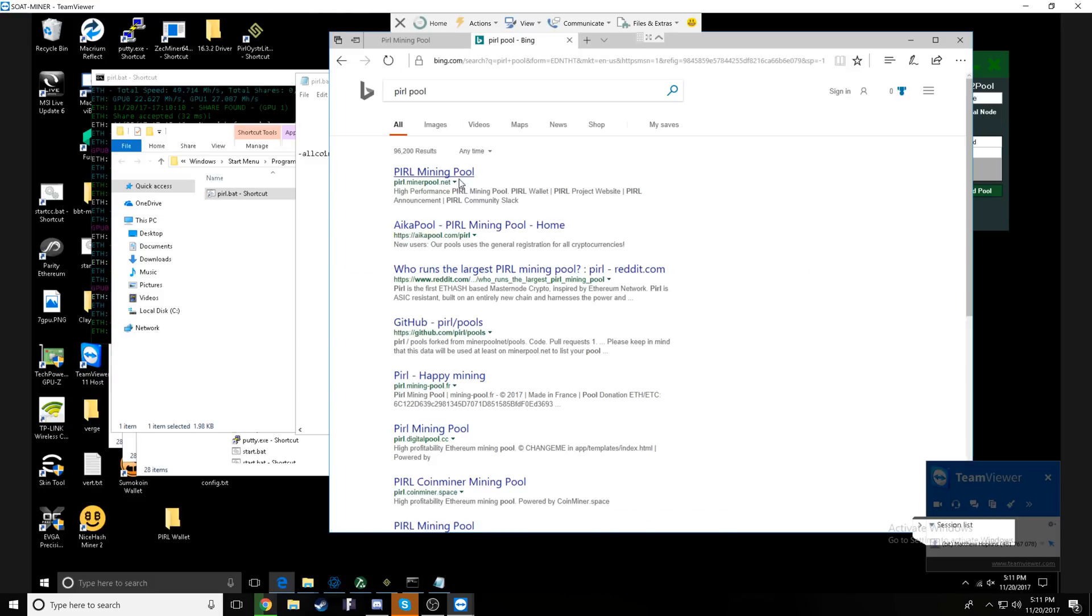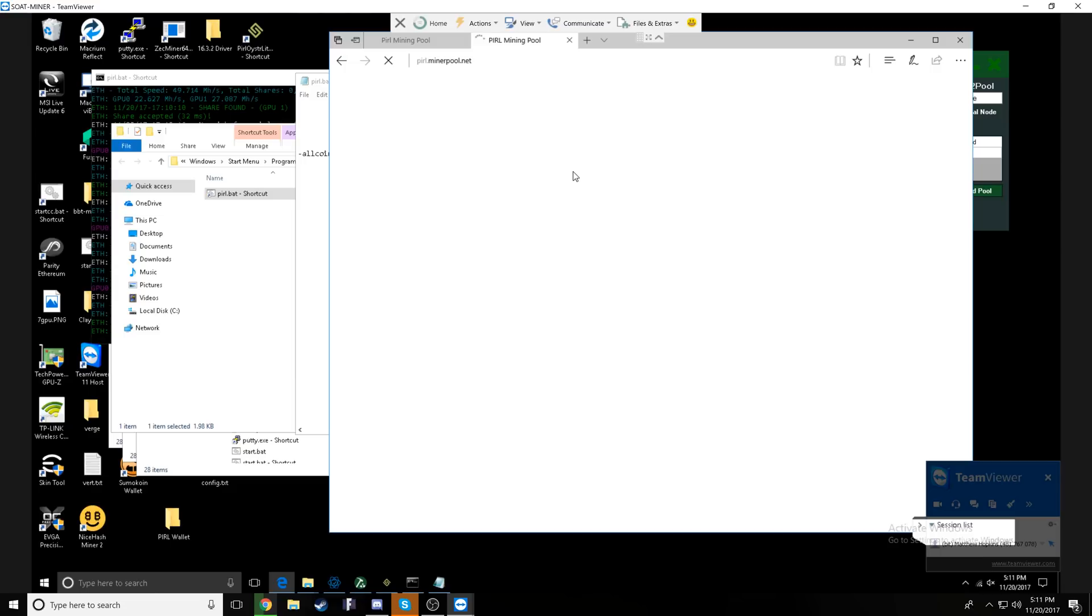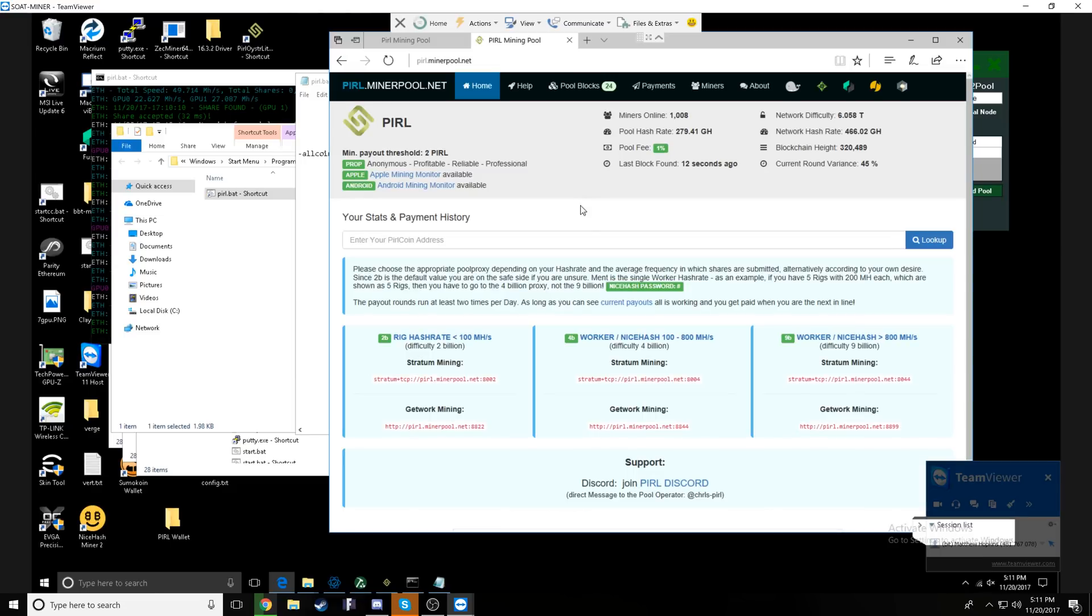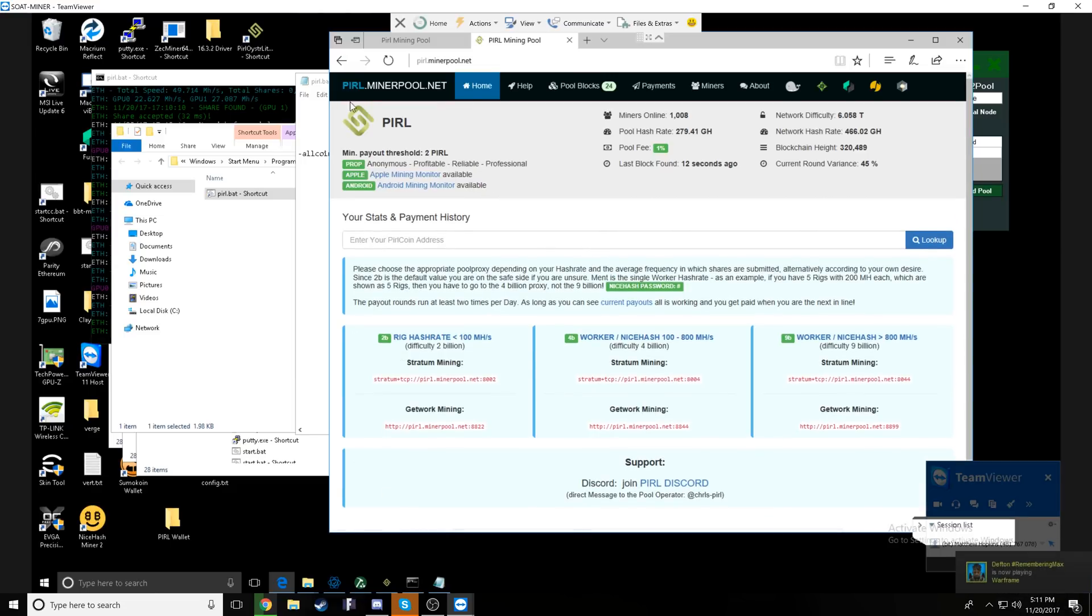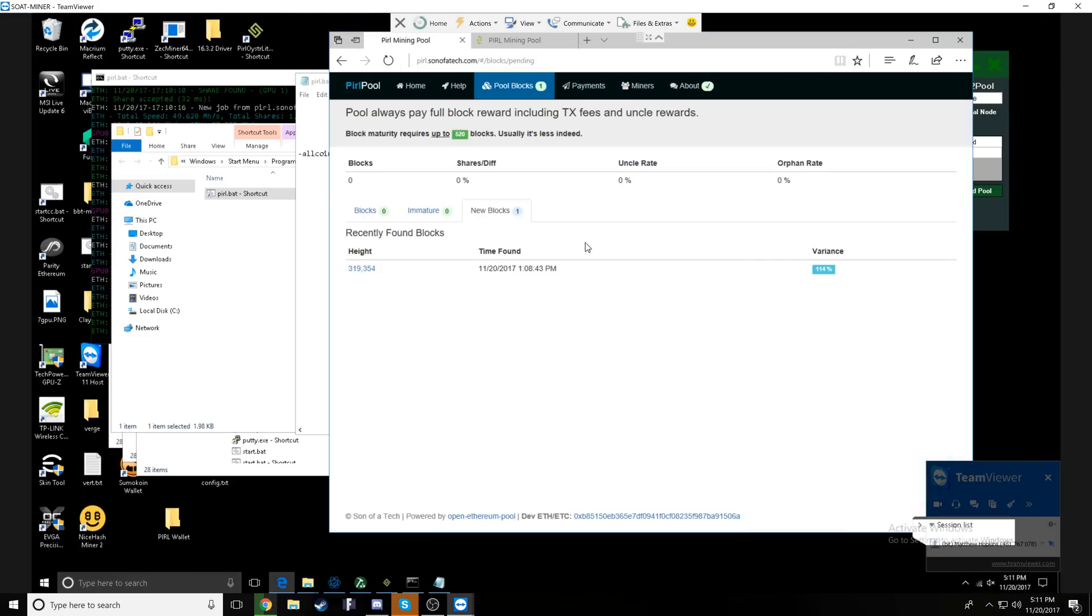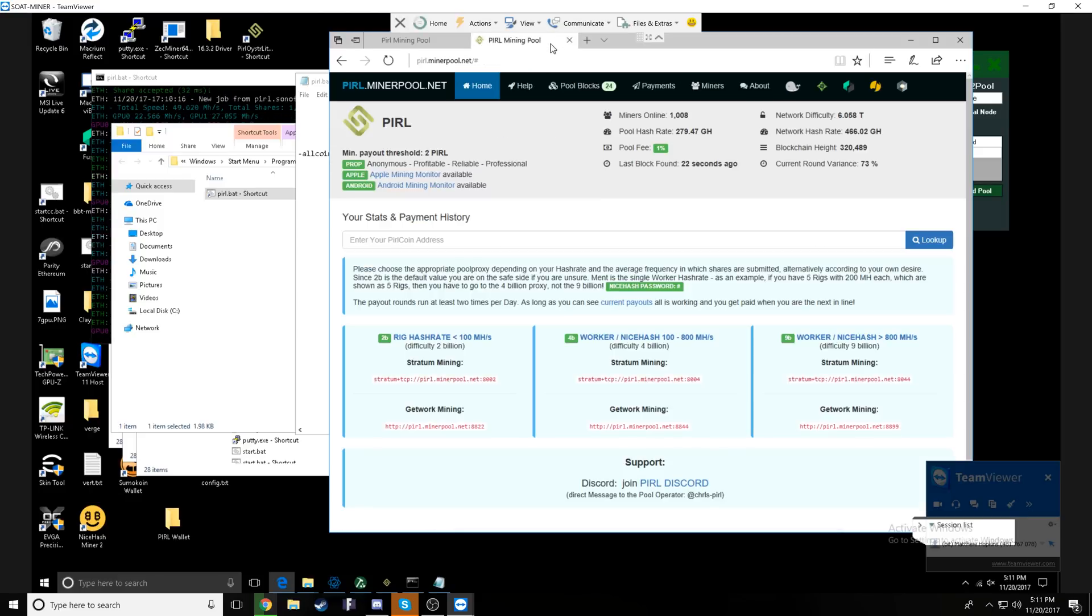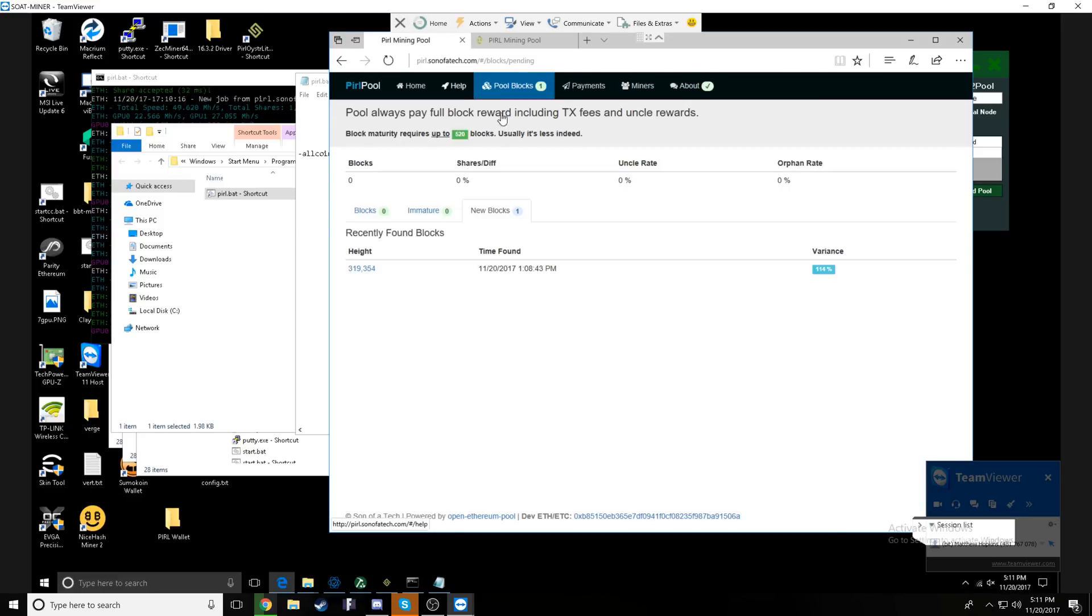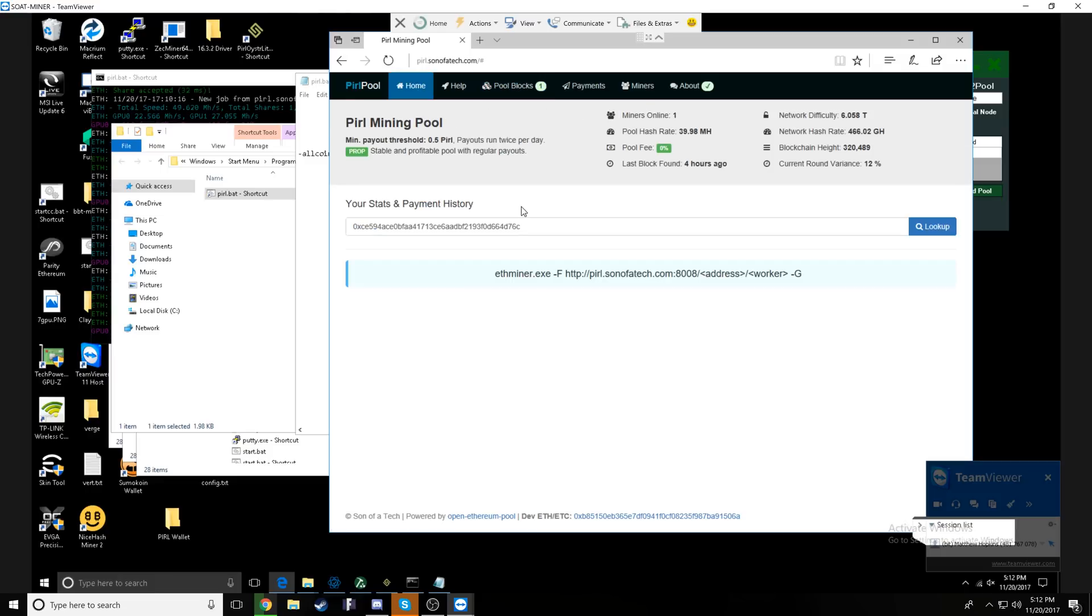So once it started running, we'll want to go ahead and right click and say edit, get our wallet address, or you can get it from your wallet directly and copy it. What we're doing this for is to now go ahead and check out our stats and payment history. So if you go to pearl.sonofatech.com, you'll be able to go ahead and at the home tab, paste in your wallet address here and click look up.